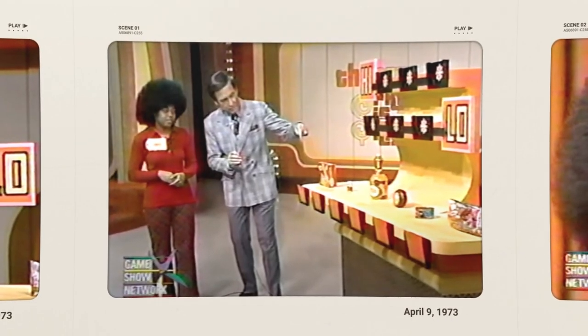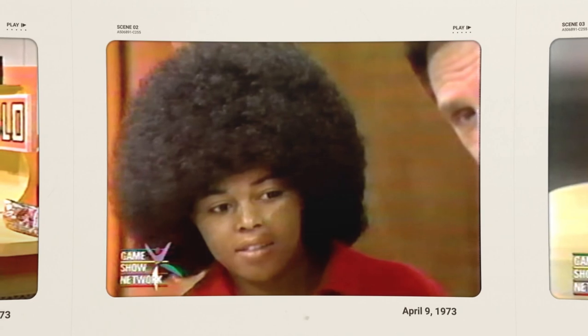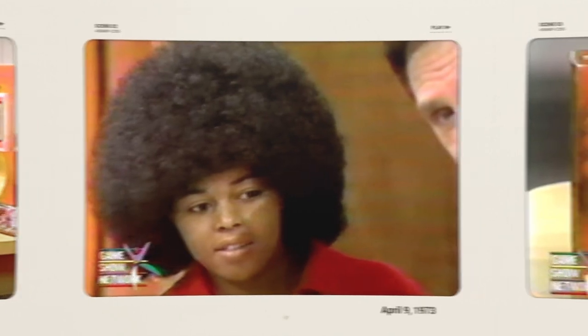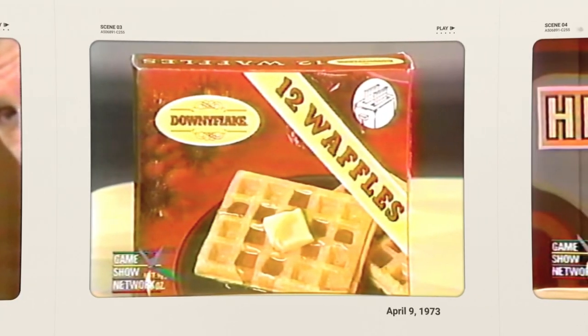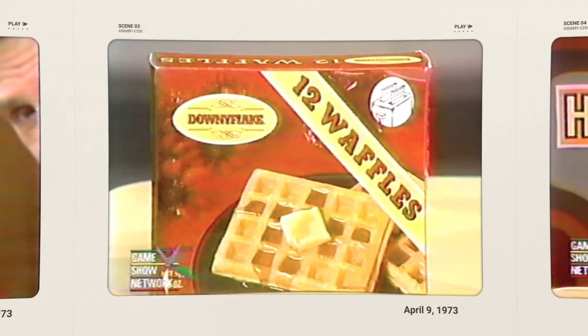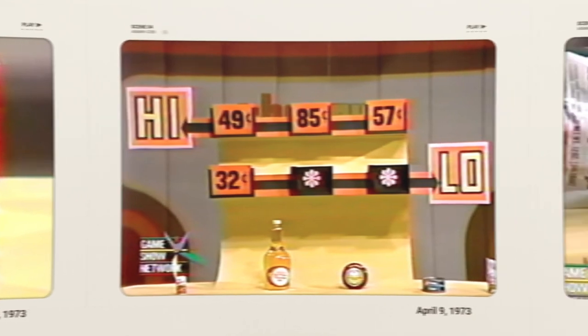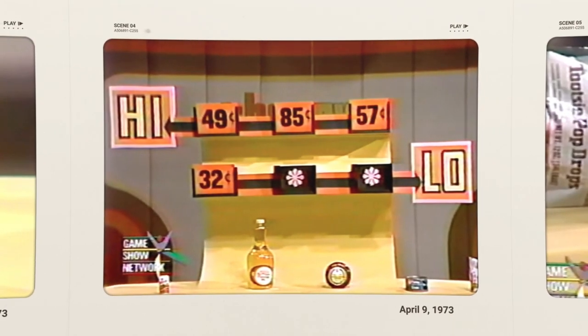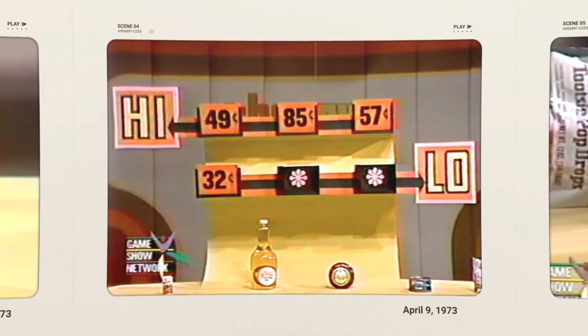The first iteration of High Low had slightly different rules. The contestant was given the price right away and they then had to select whether the item was higher or lower. The game quickly changed and those prices have definitely risen since the 70s.